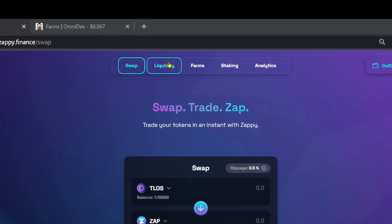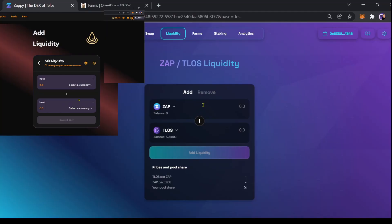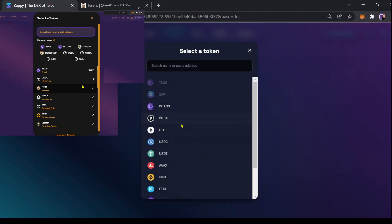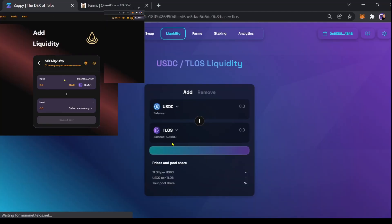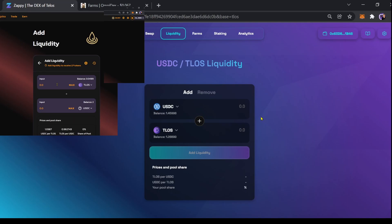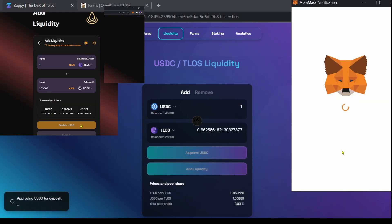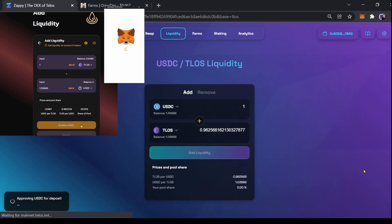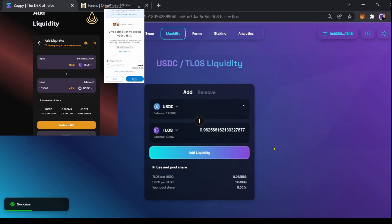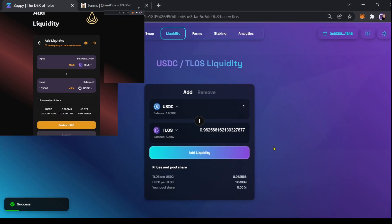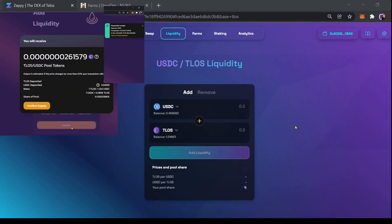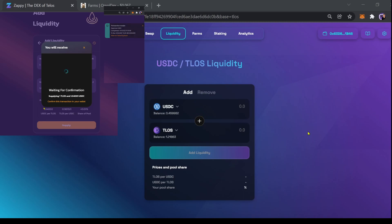Go to liquidity. Click USDC. I'm going to do a one to one ratio. Approve USDC and confirm. My transaction was a success. Now that we've created our USDC Telos LP token.